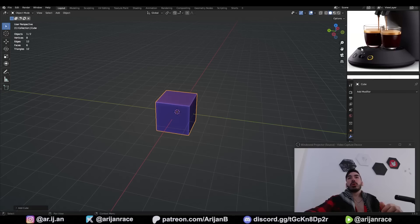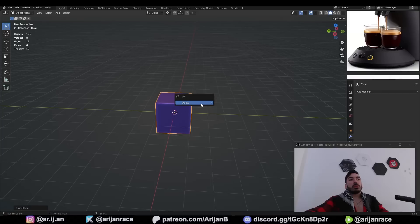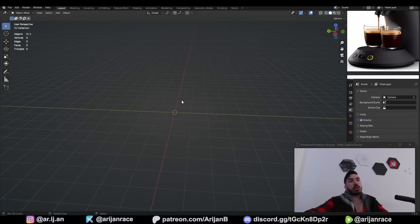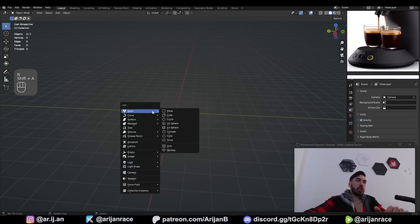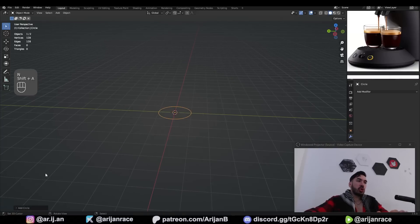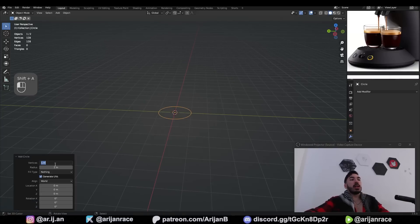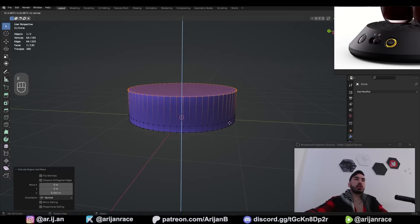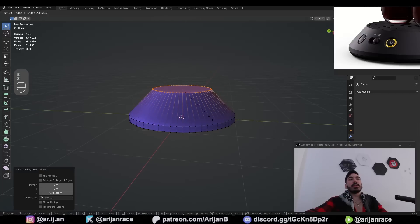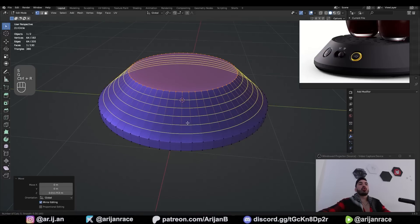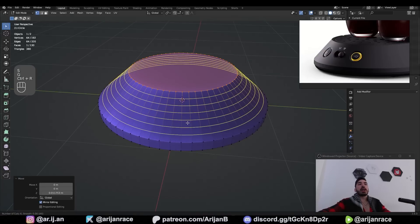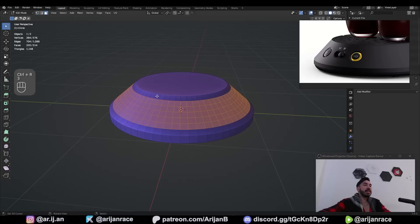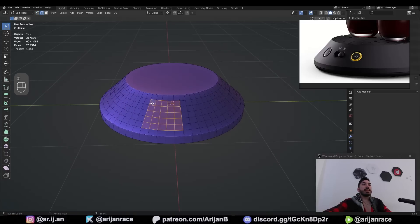We're going to start by modeling the platform at the bottom. Get rid of the default cube, Shift+A, give me a circle and set the number of vertices to 64. Extrude this up a little bit, then extrude it again and scale it down. With Ctrl+R we're going to add a bunch of loop cuts to turn everything into little squares.